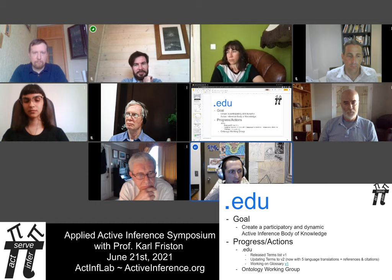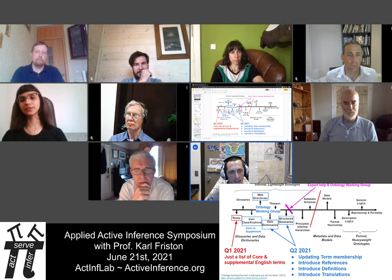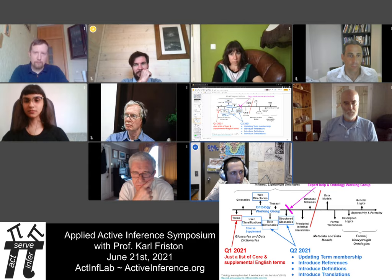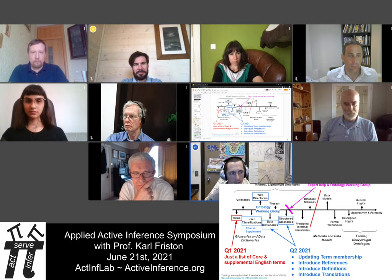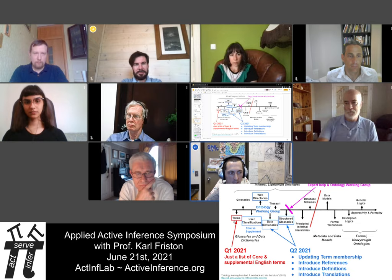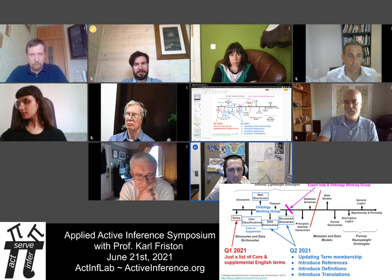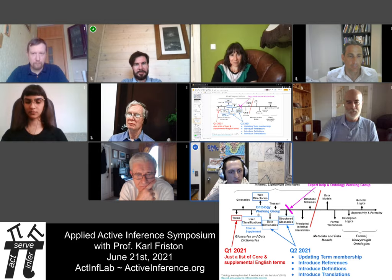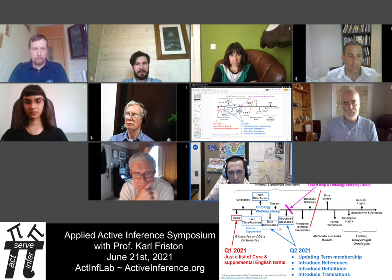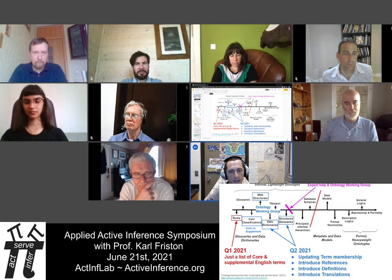We're approaching the development of terms using ontology as the backbone of an educational body of knowledge. We started with a terms list in early 2021, and the ontology working group is progressively developing stronger ways of relating the terms and concepts essential for understanding active inference. This will help us develop principled educational material that's also able to be translated rapidly.